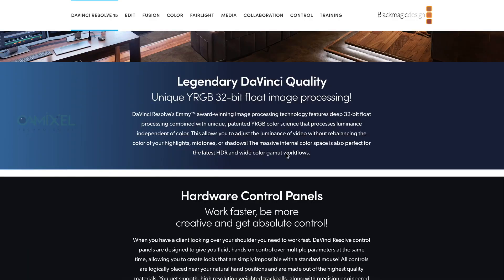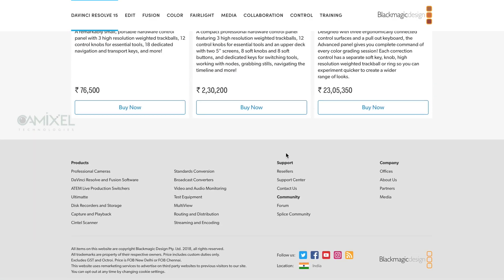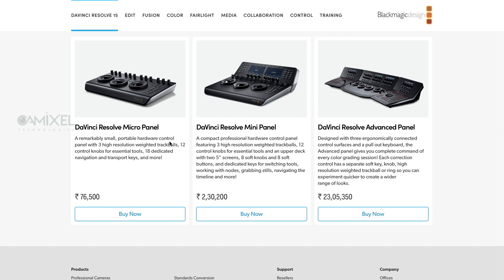Blackmagic also produces hardware panels for DaVinci Resolve. There are three panels available on the DaVinci Resolve 15 page: the Micro panel, the Mini panel, and the Advanced panel. You can choose any one of them according to your requirement.